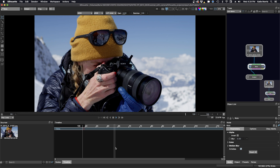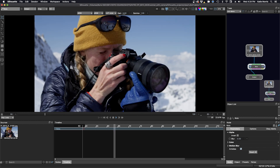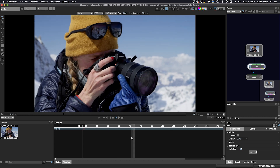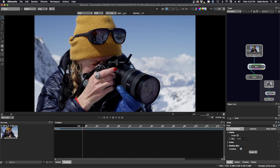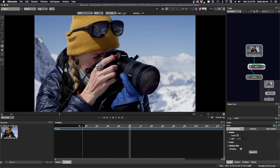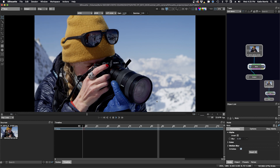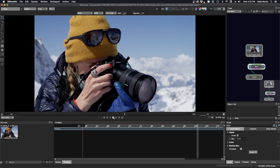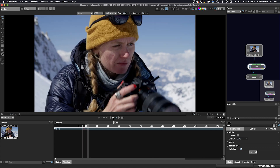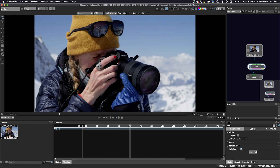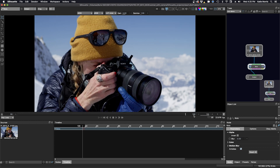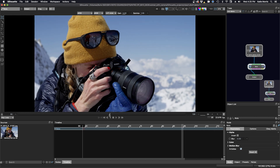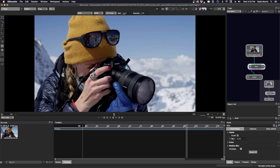So for this shot, for example, we need to isolate our foreground subject so that we can either replace the background or edit the background. So I'm looking at the play through and I'm trying to think about how I'm going to create my roto shapes around my subject, and how I'm going to hand off my work to the compositor, or if I'm going to use it myself inside of Silhouette.